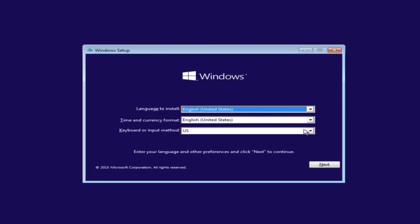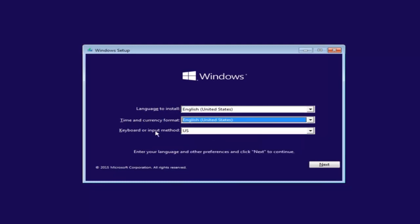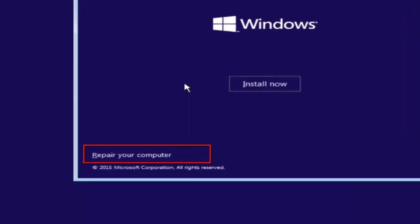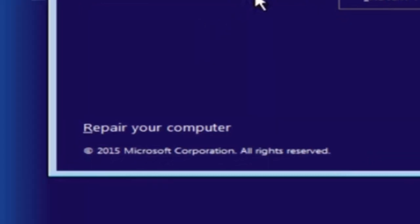The first thing we're going to do is select the language you want to install, as well as the time and currency format and the keyboard shortcut. Just click on next when you're done selecting those changes. But before you click install now, you're going to instead left click on repair your computer, and then this will launch the advanced options menu.